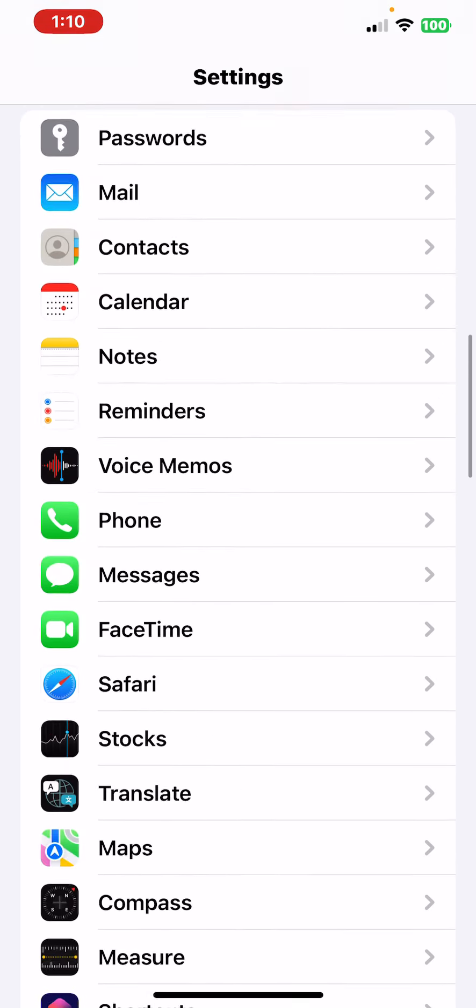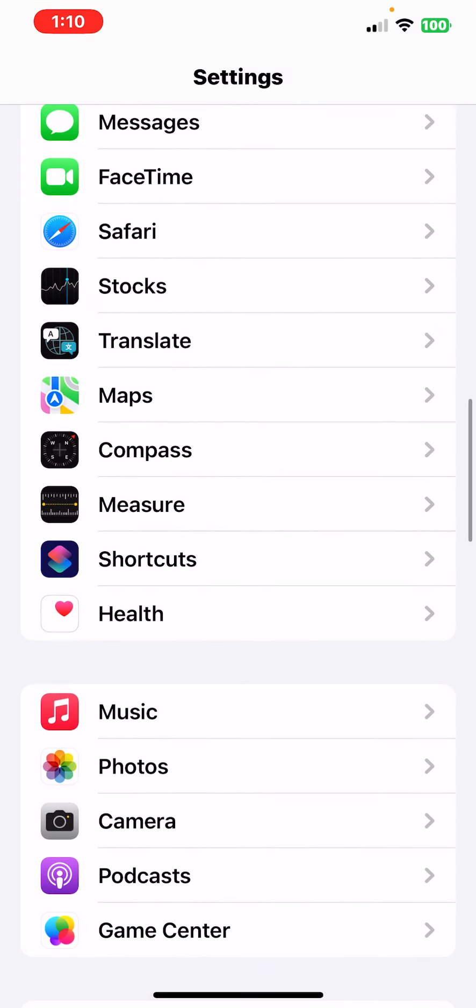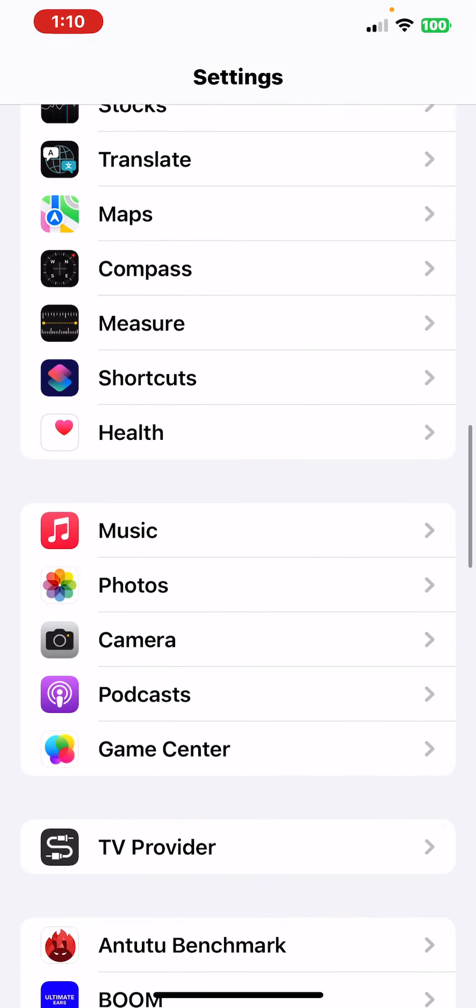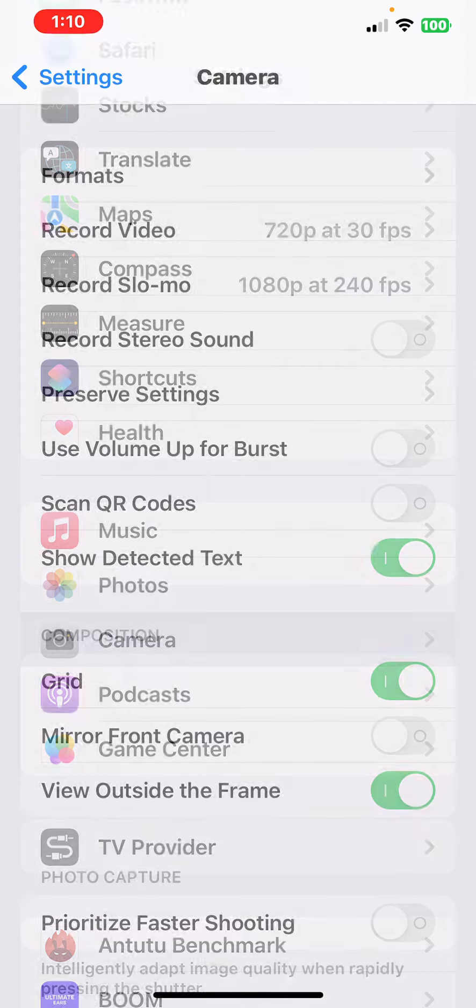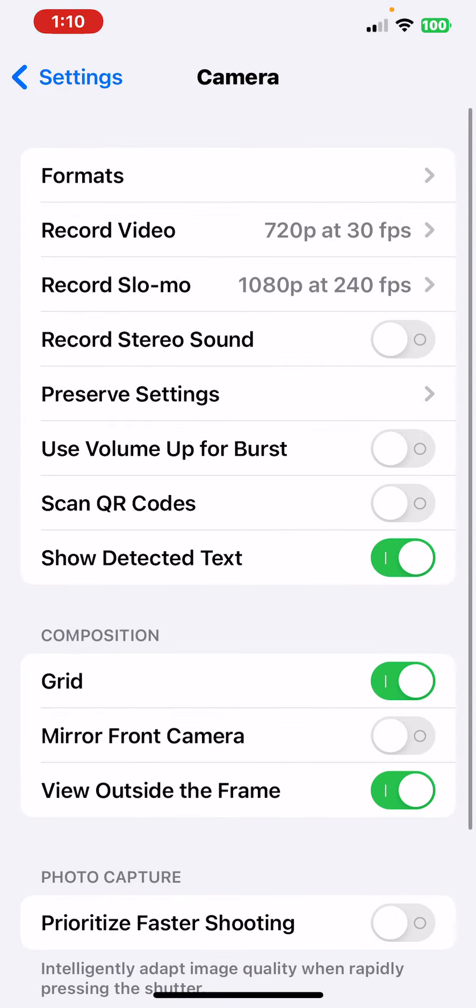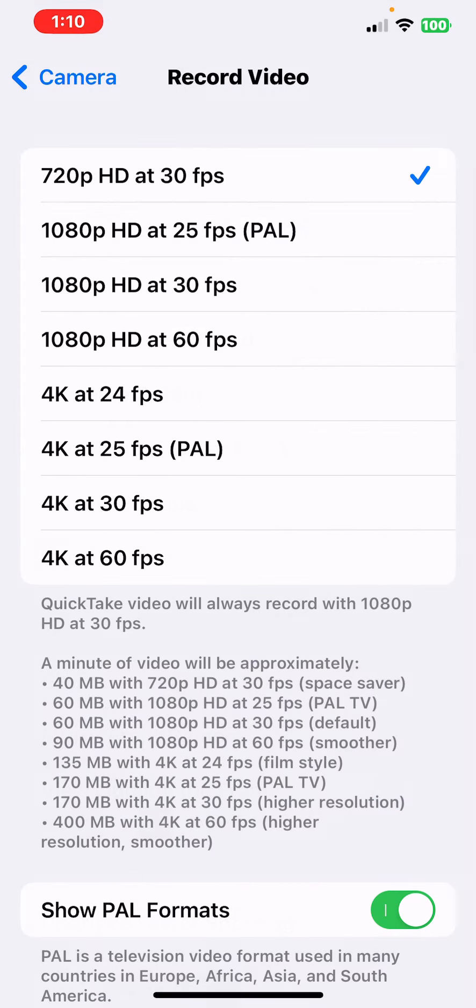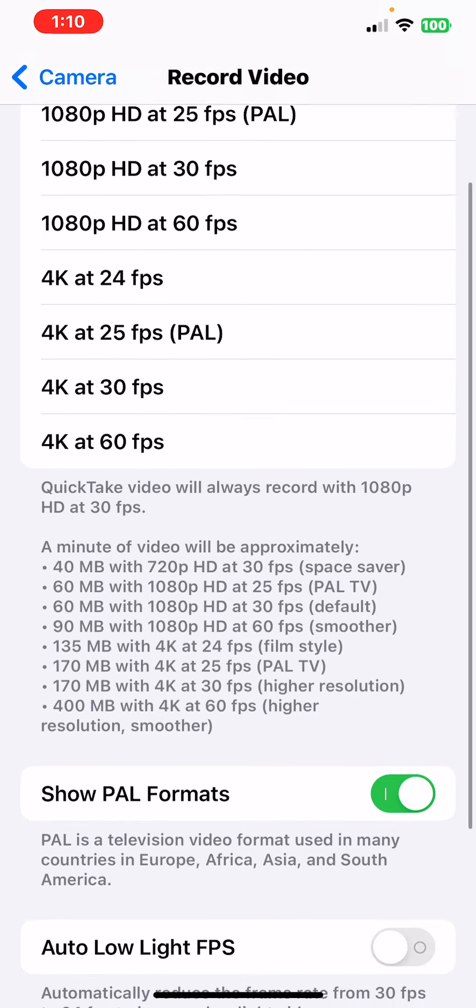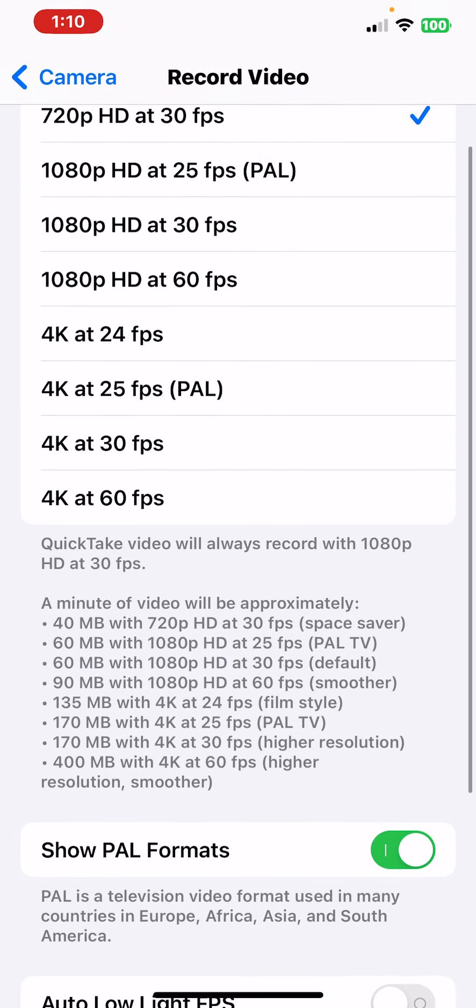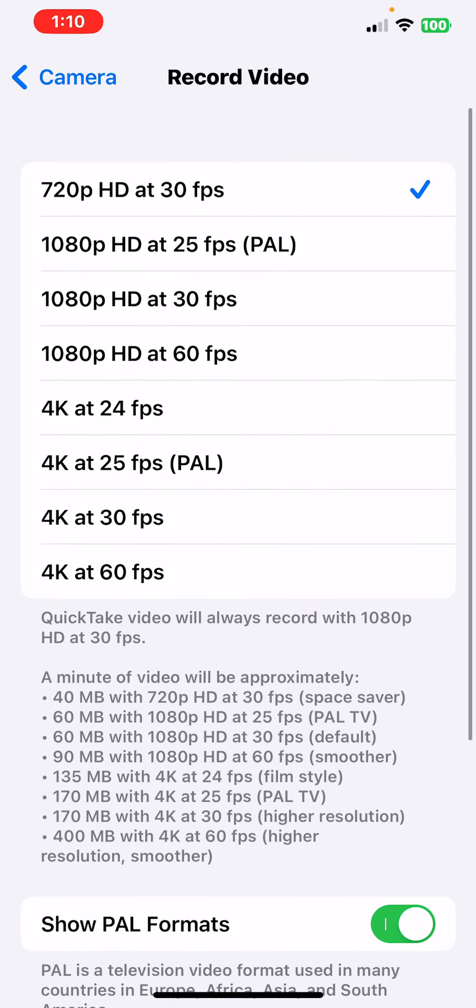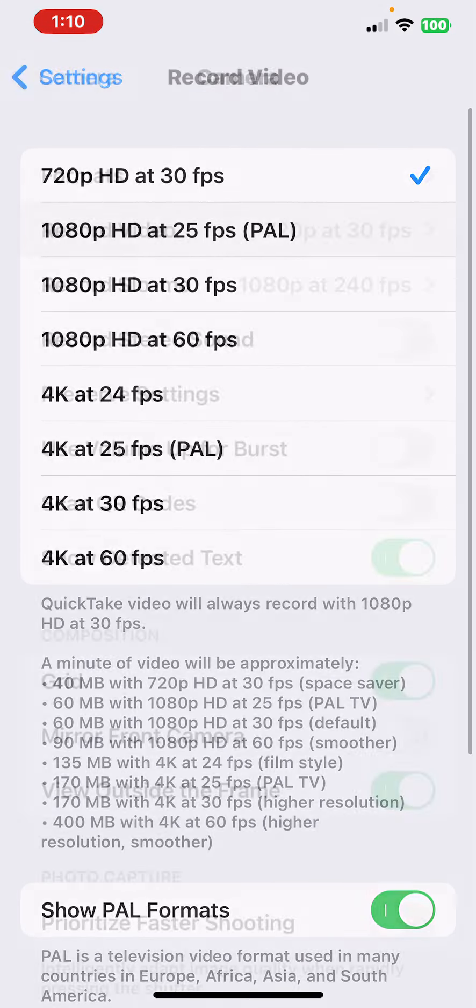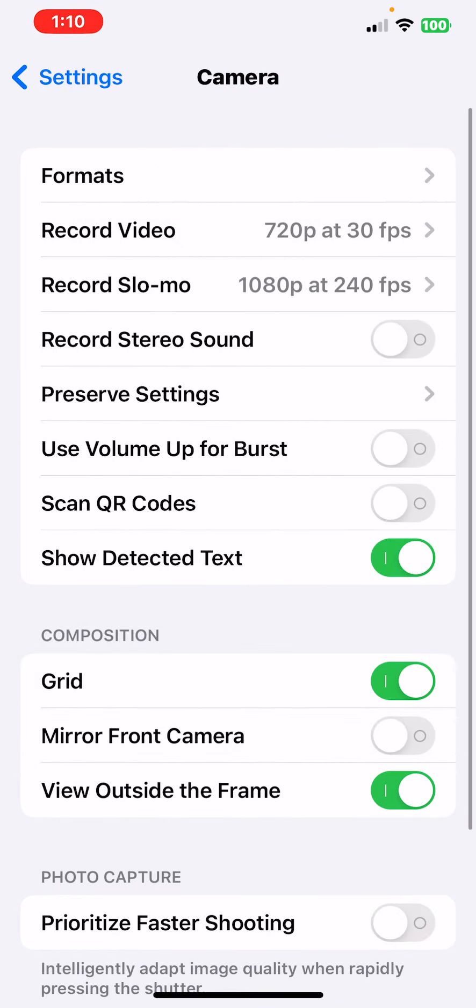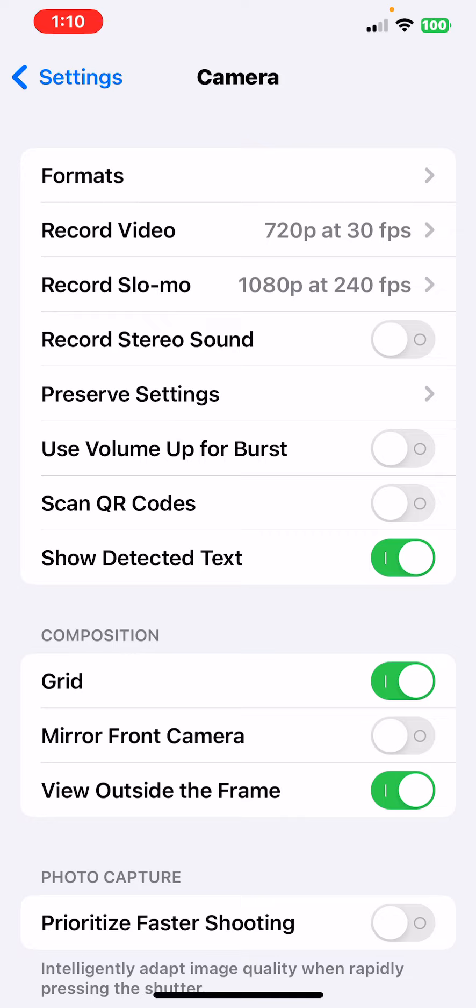If you have the new iPhones, go to your Camera. I've got mine on 720p because I can just automatically change it, but if you have the new iPhone 14, 14 Pro, 14 Pro Max, 14 Plus, whatever, make sure you have it on 48 megapixels.